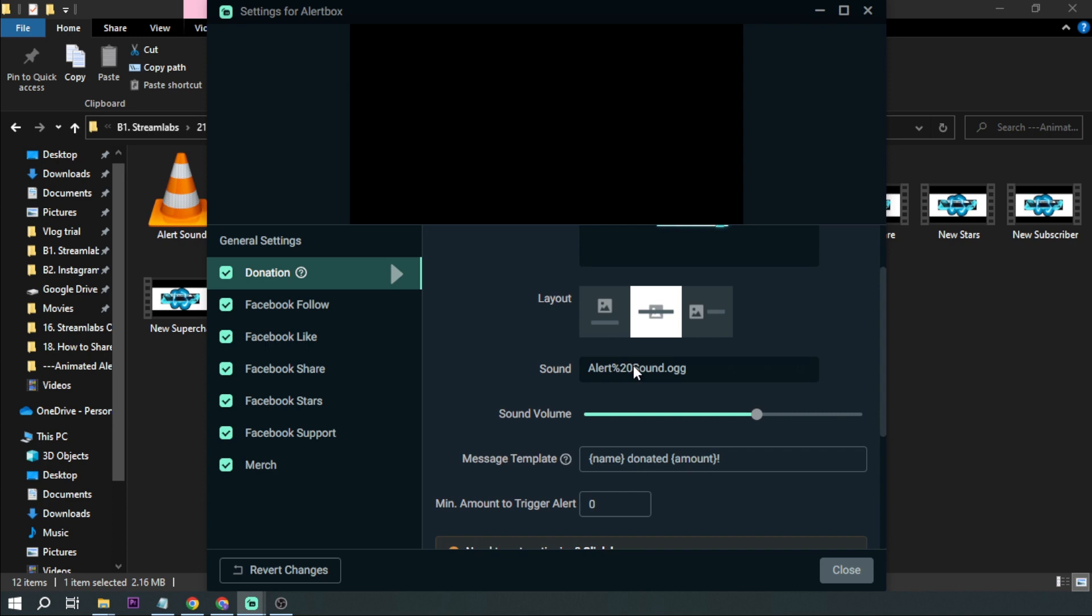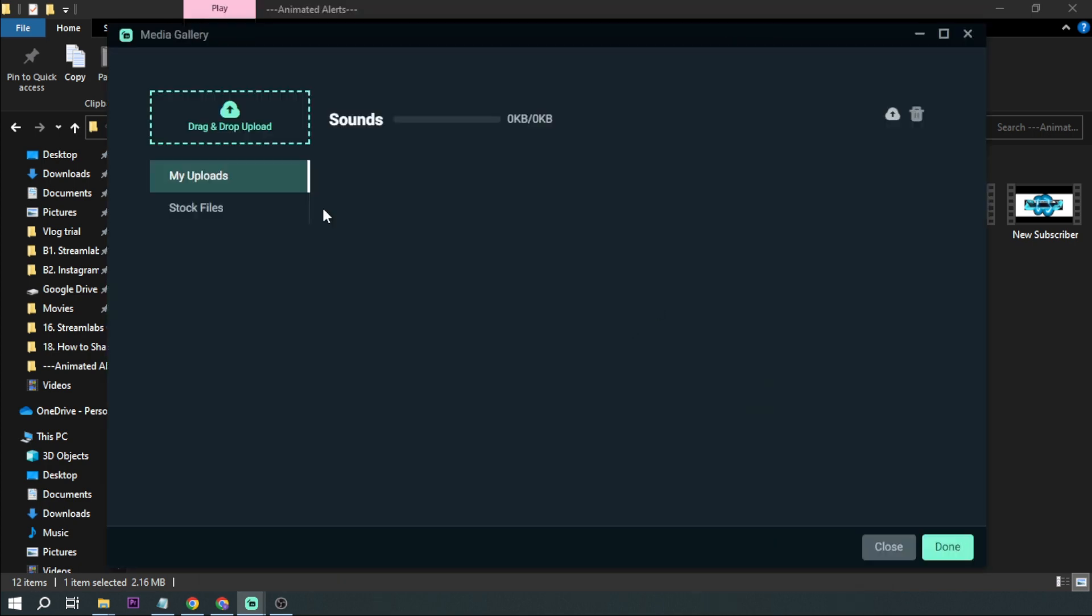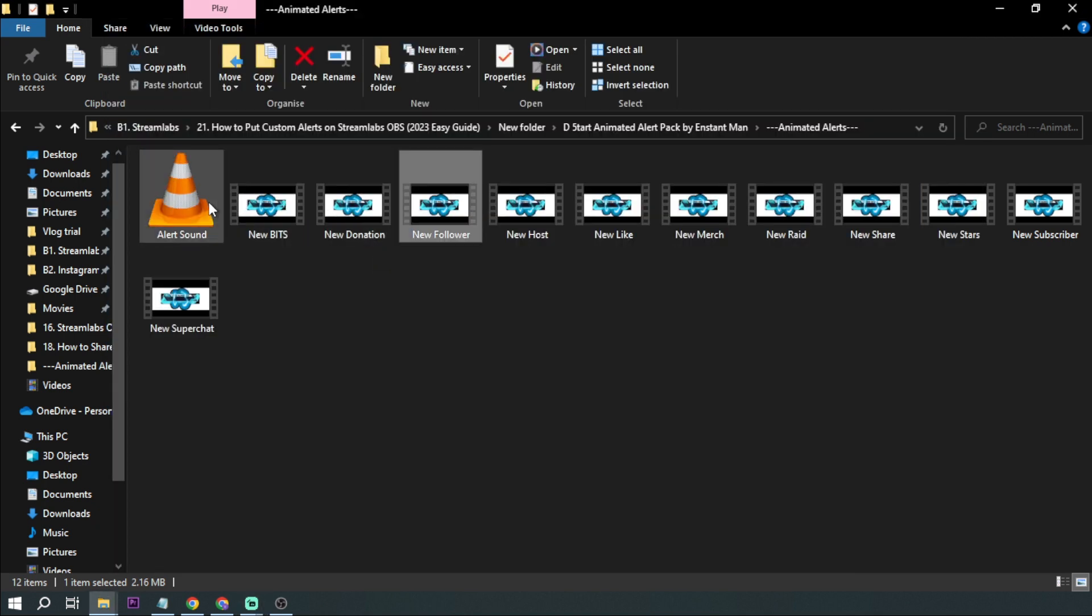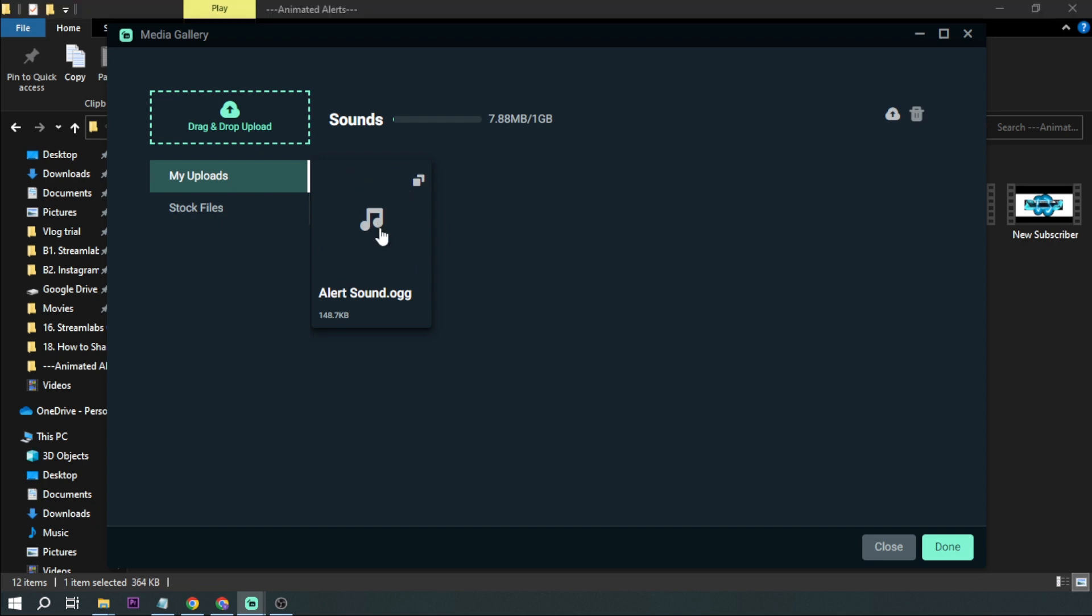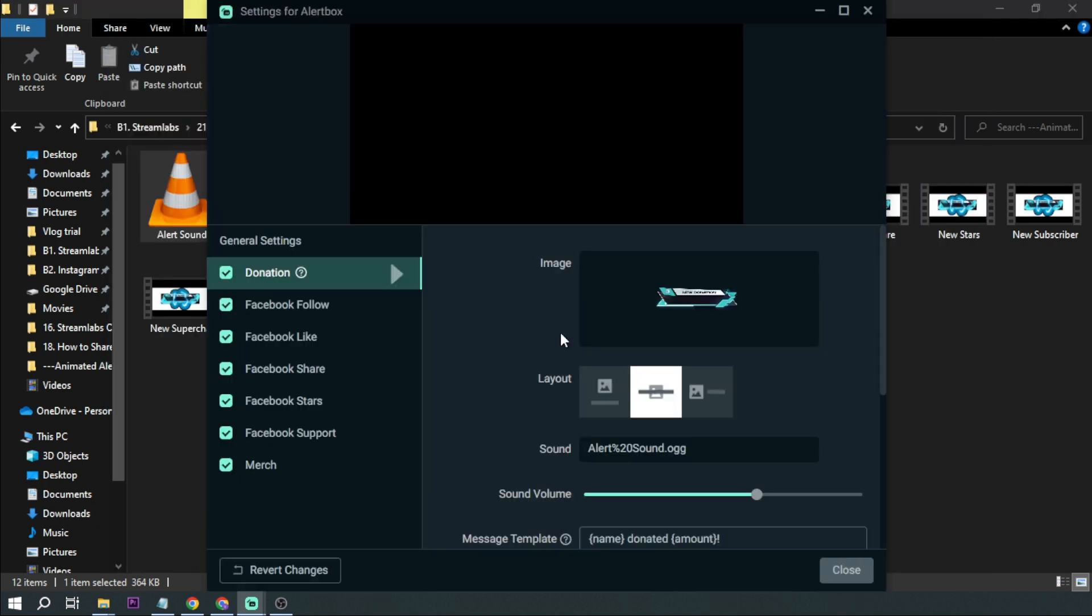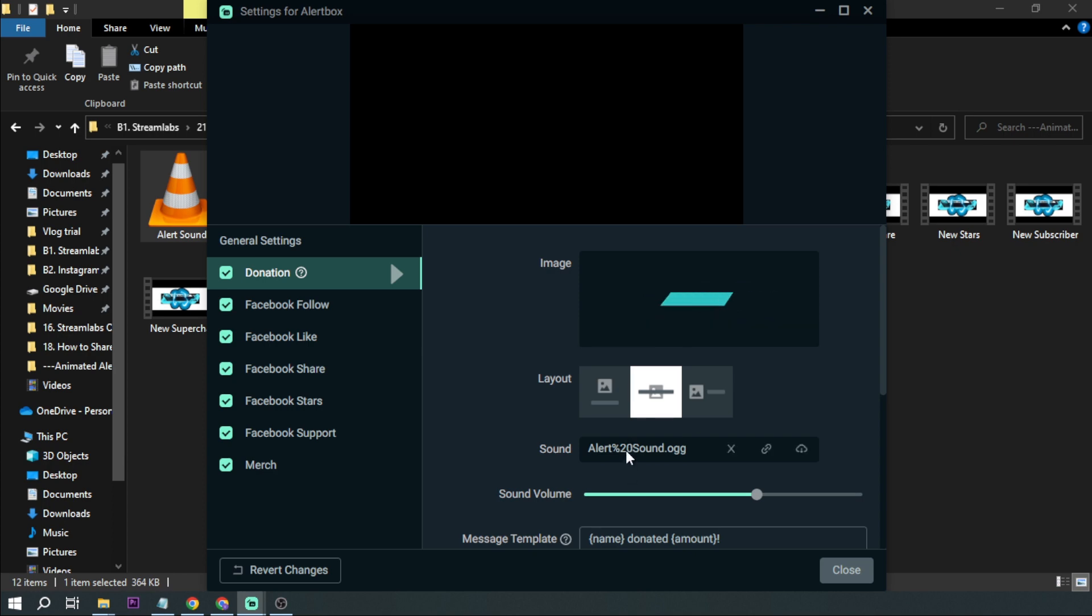And then for the sound as well we're going to change the sound as well. So I'm going to click this one. And for the alert sound I already added it here earlier but it's basically the same as this one. So I'm going to be using this one. I'm going to double click it. So basically we've changed the image and our sound.